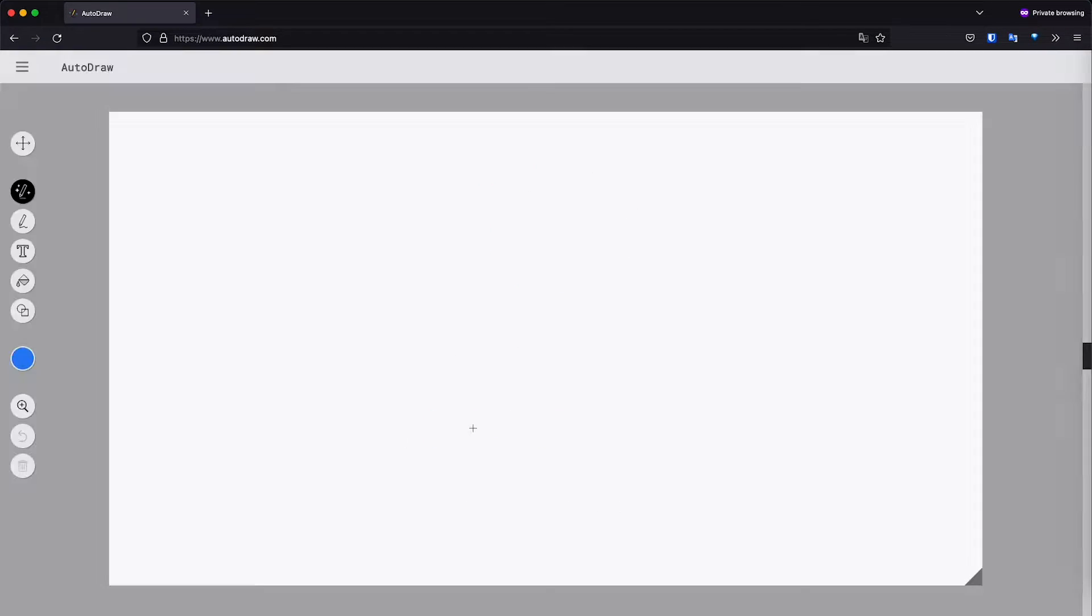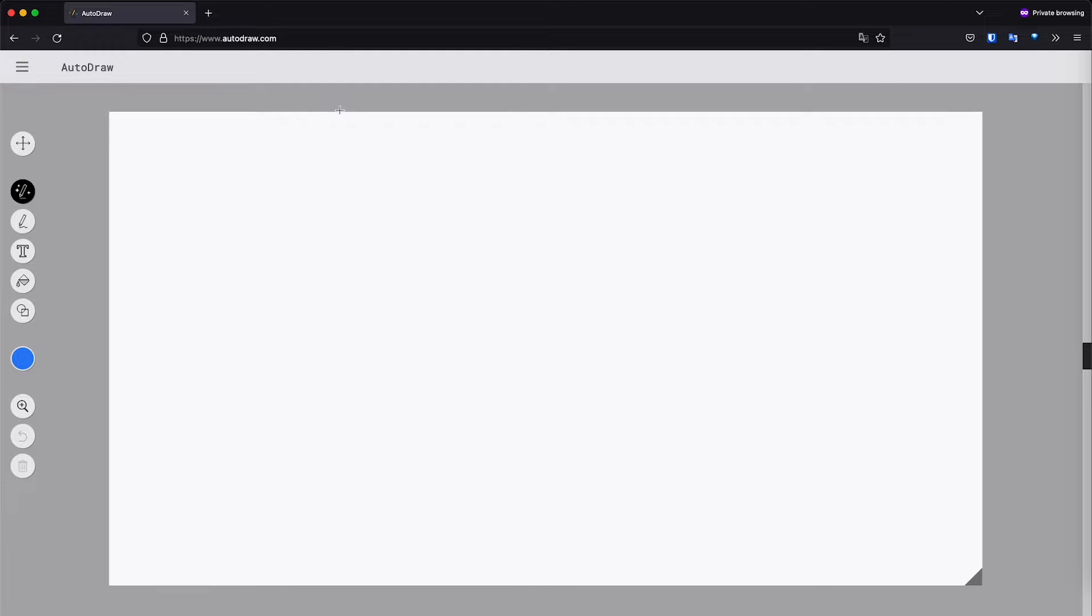So I'm going to click here, start drawing. Basically let's say you're making a design and you need something specific but you cannot find it, you can just draw it in here and it will give you suggestions of what you would like to do.